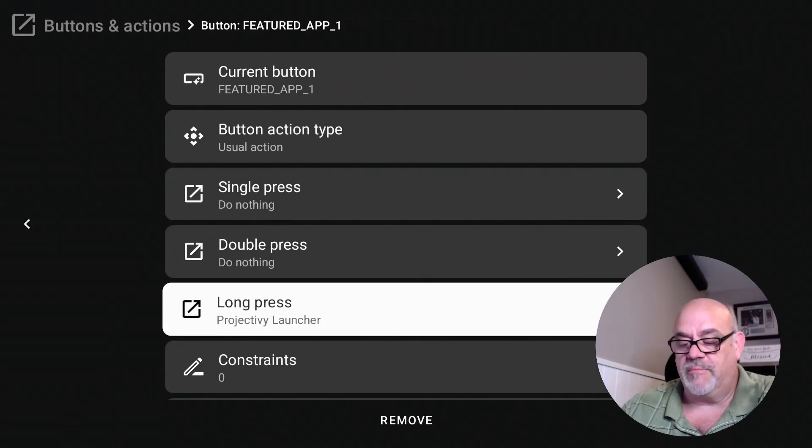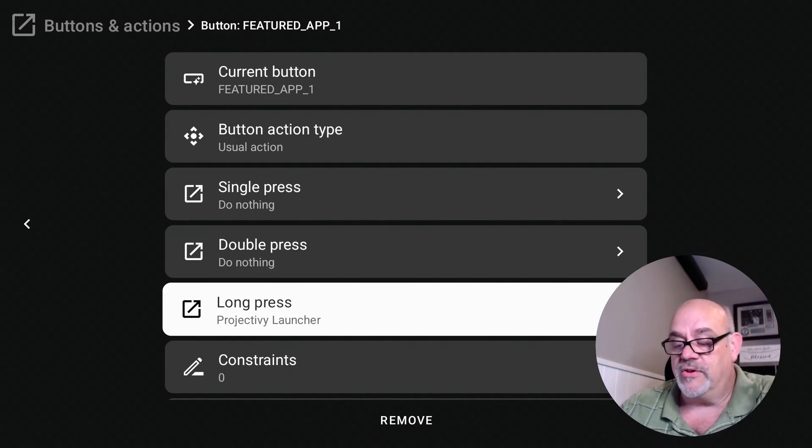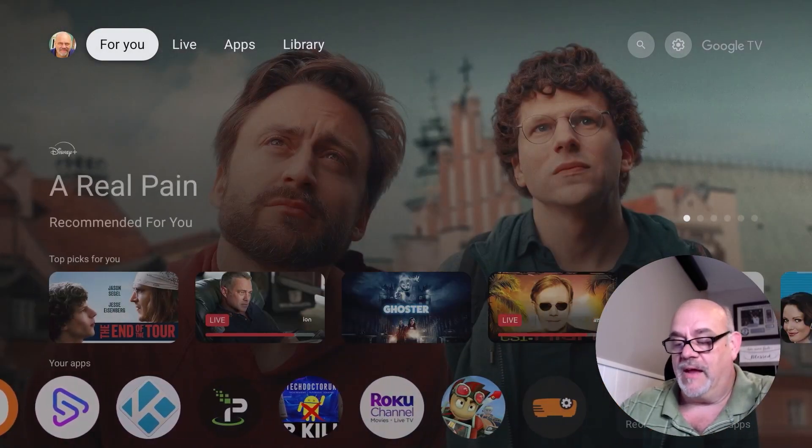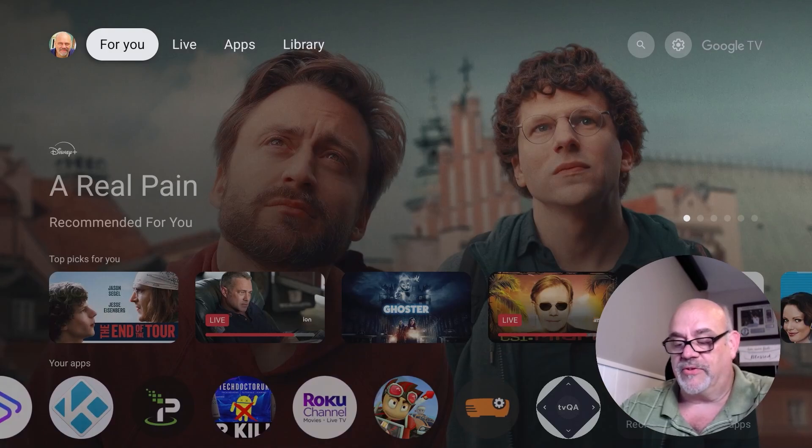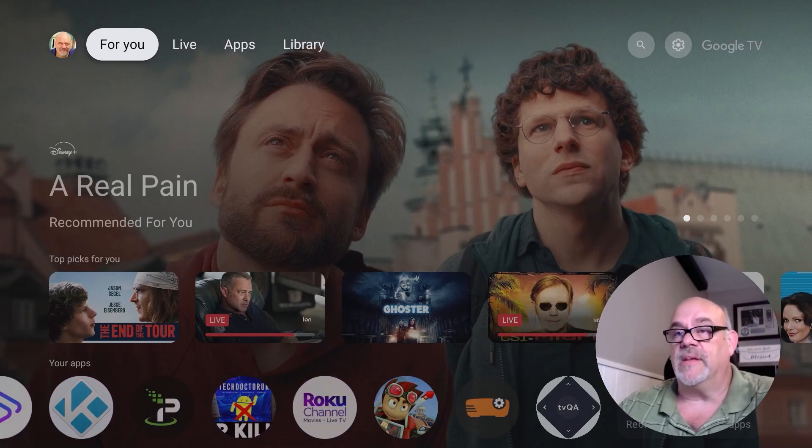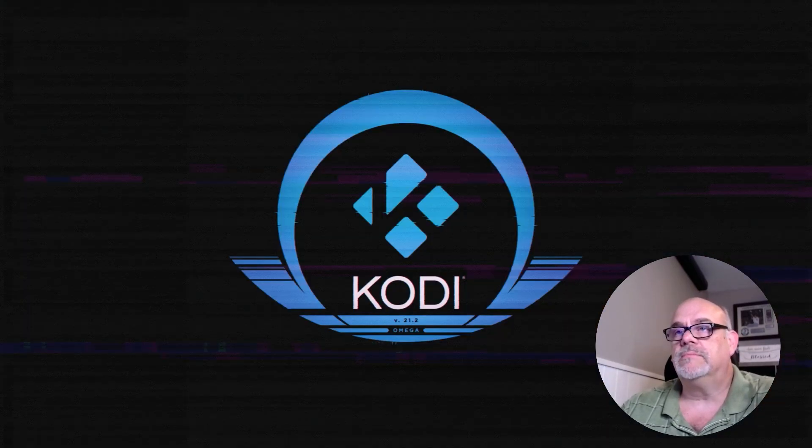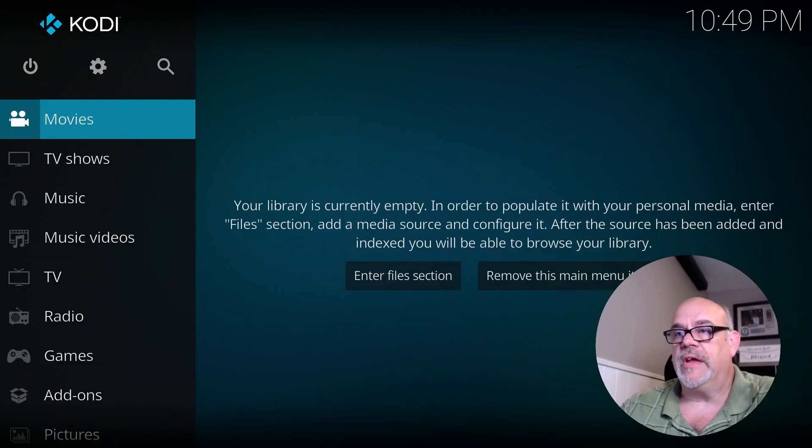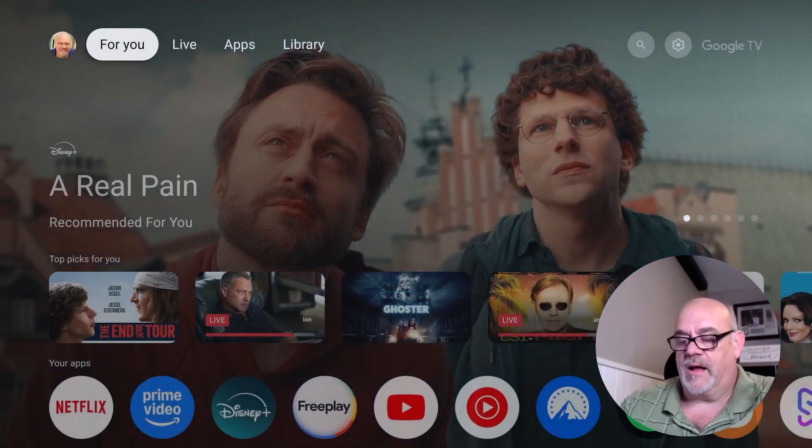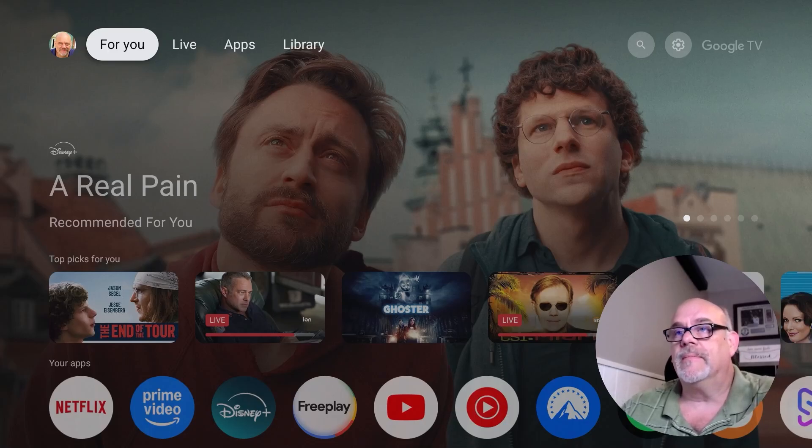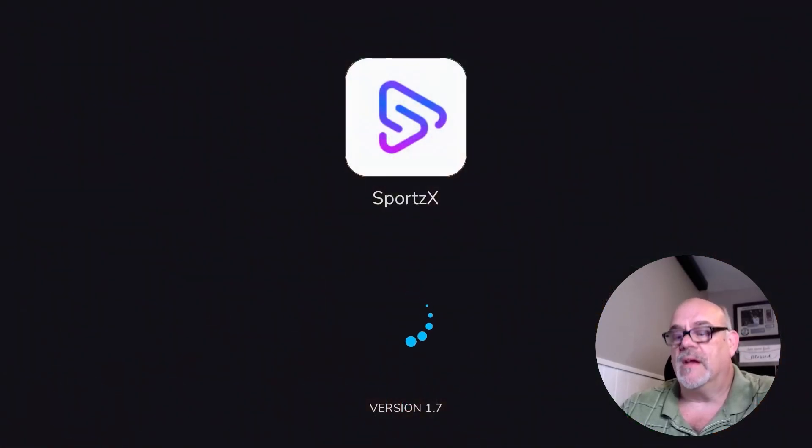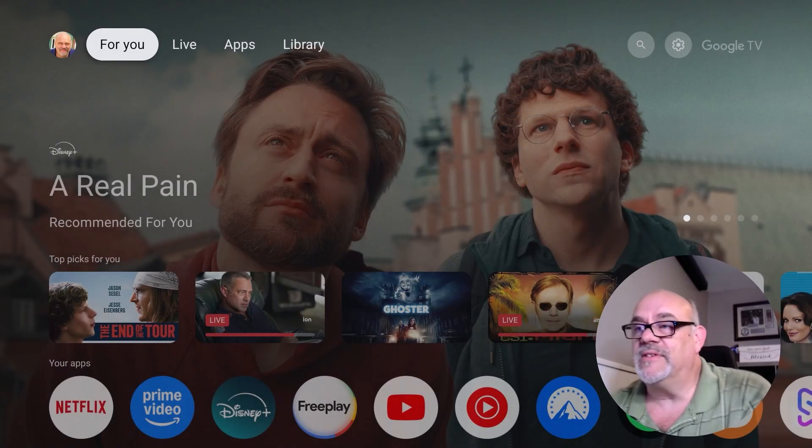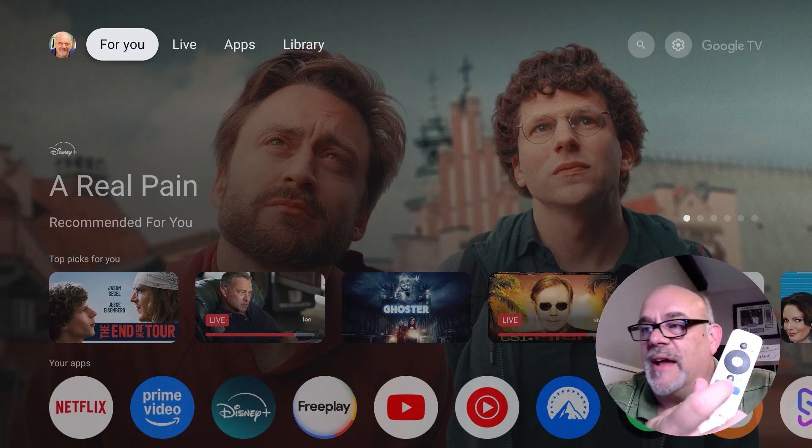We've reprogrammed now the Disney Plus button, the Paramount Plus button, and the Free TV button. You can just go ahead and hit the home button on the remote and watch what happens. So I'm going to press the Disney Plus button right now. There you go. Back to home. I'm going to hit the Paramount Plus button right now. There you go.